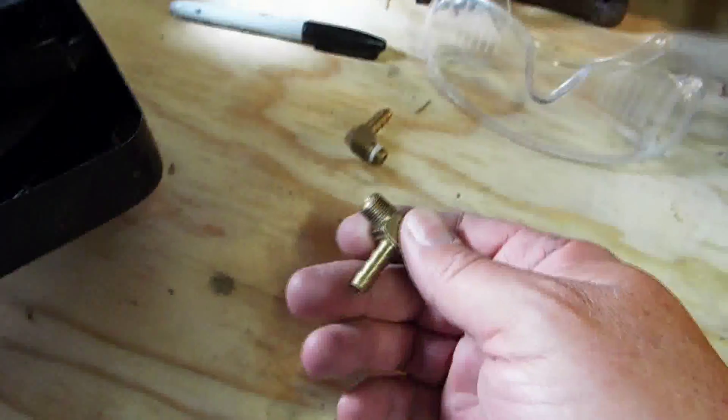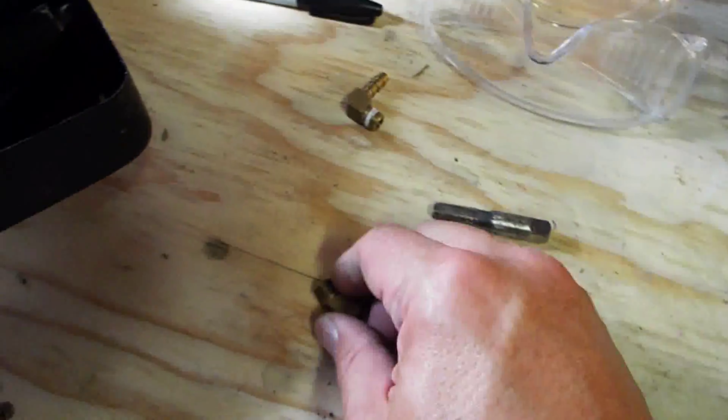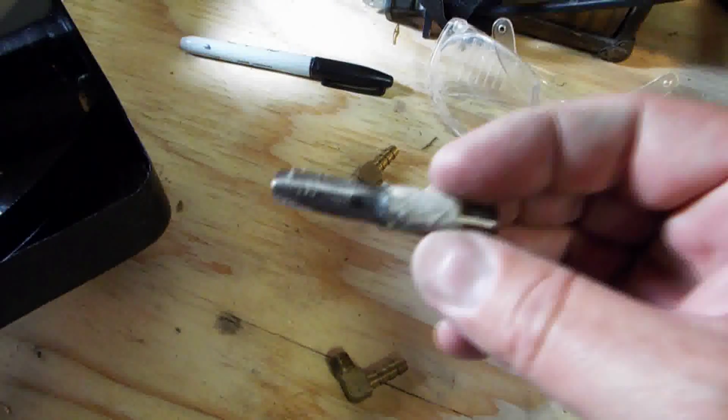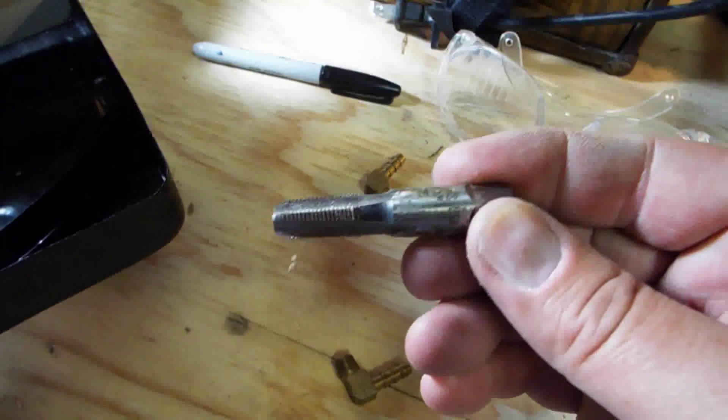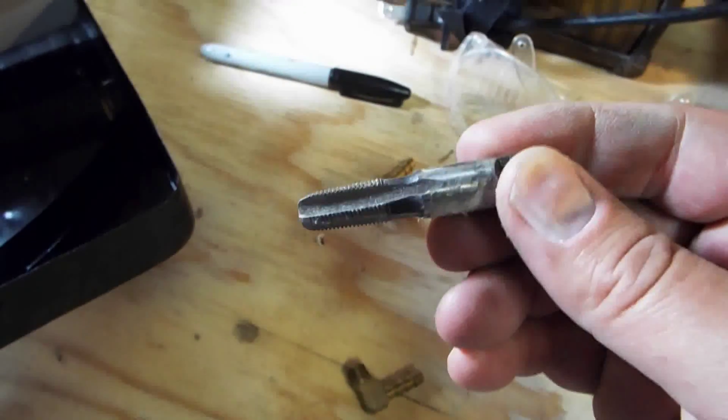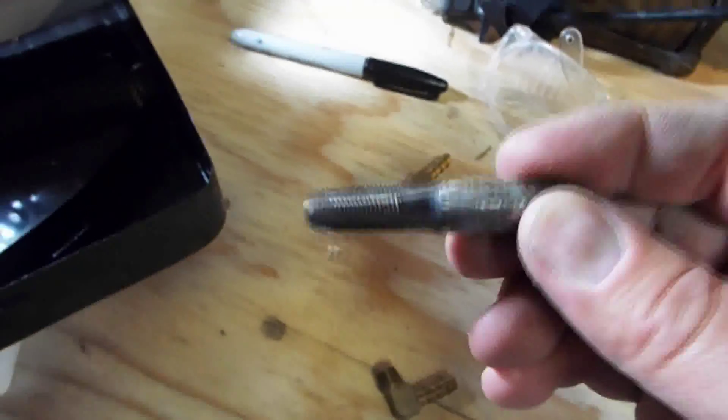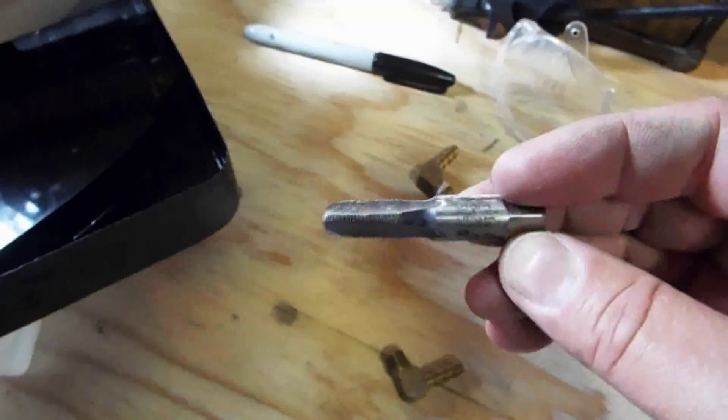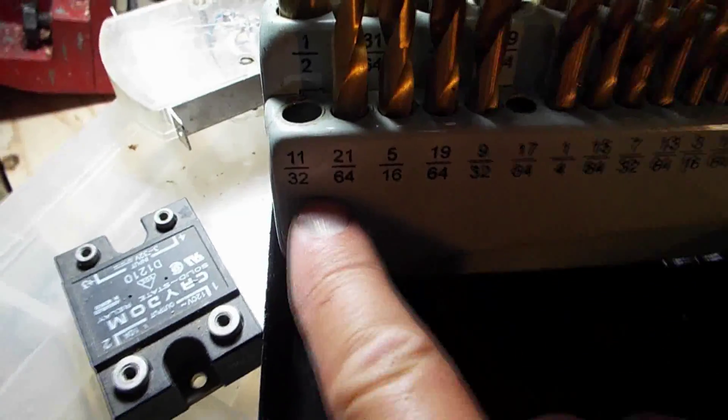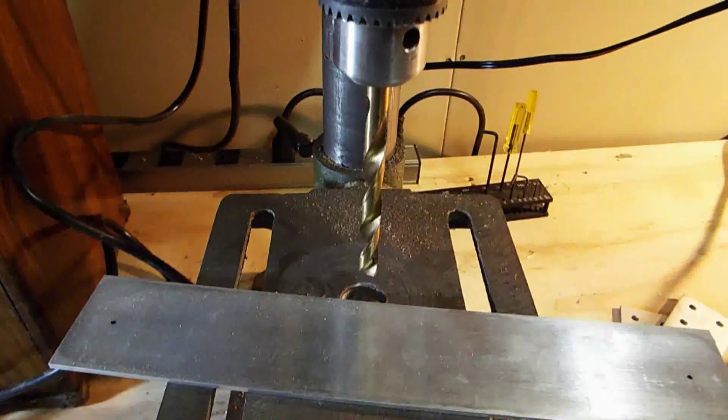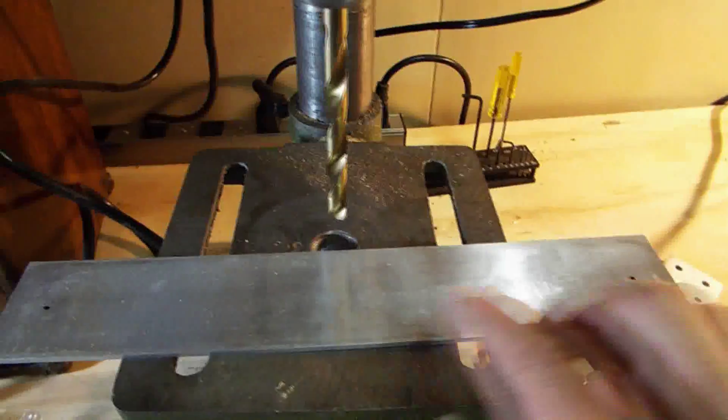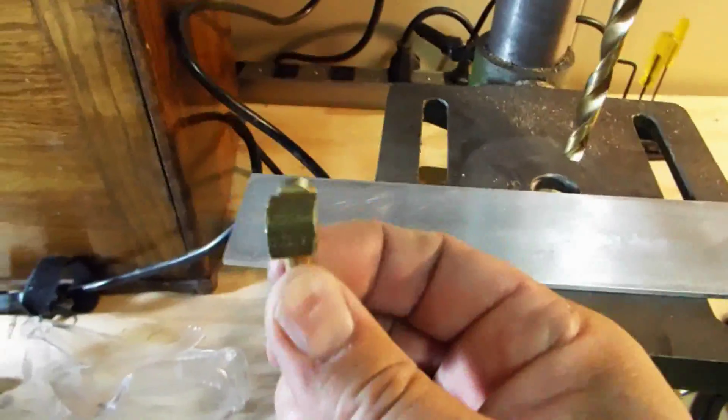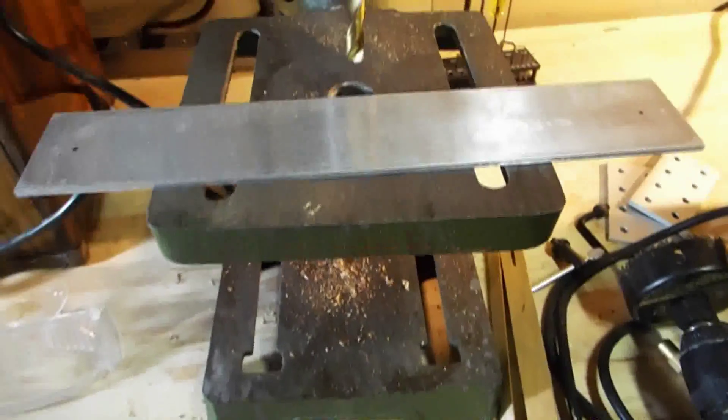I moved down to the shop. To tap for a 1/8th NPT fitting, you need the proper tap. This is a 1/8th NPT, 27 thread per inch tap. You have to use an 11/32nds drill bit, which I have chucked up in the drill here. I'm going to drill these two holes for the two fittings and then I will tap them.